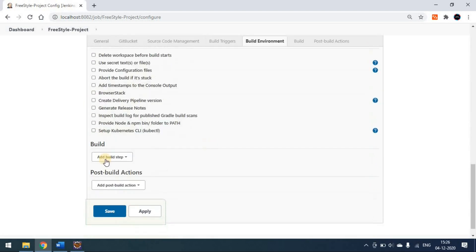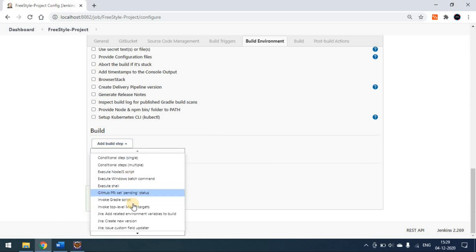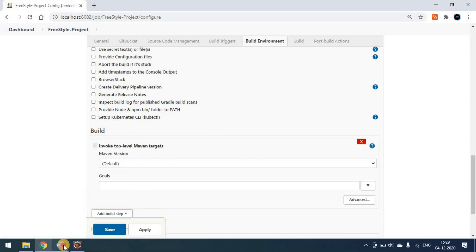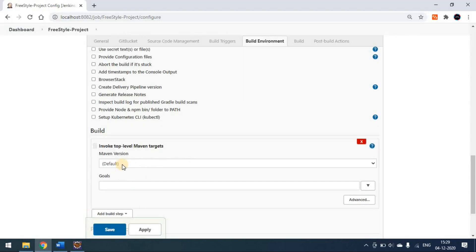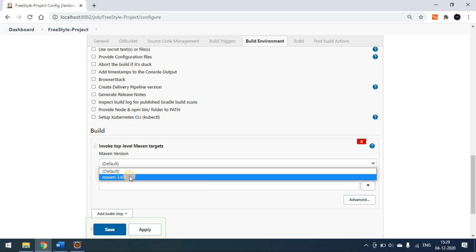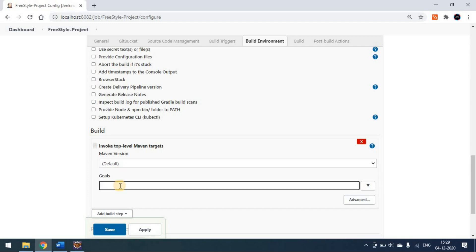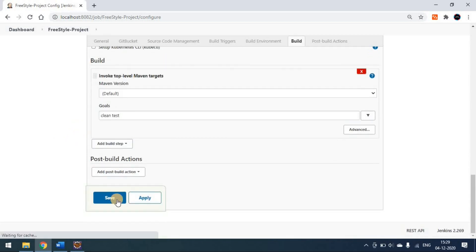Now come to the Build option. In the Build option, we have to select 'Invoke Top Level Maven Target'. Since this is a Maven project, you can change the Maven version if you want — in Global Tool Configuration I installed Maven 3.6.3, so you can leave it as default. Here we have to pass the command 'clean test'. Since we're already selecting the Maven option, we don't need to pass 'mvn' — just 'clean test' or 'clean verify', any Maven run command. Then click Apply and Save.